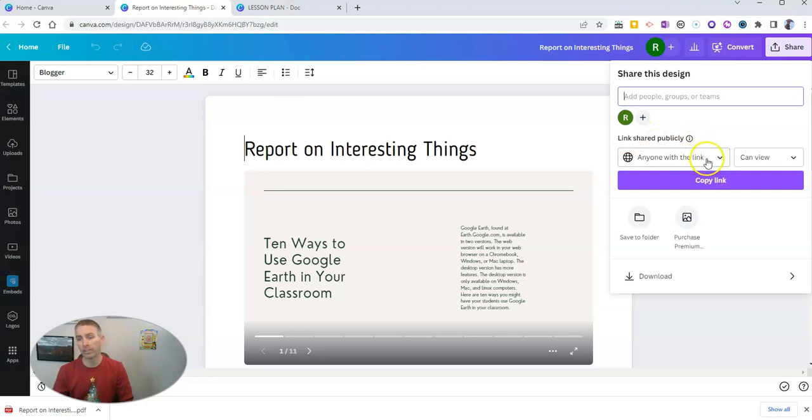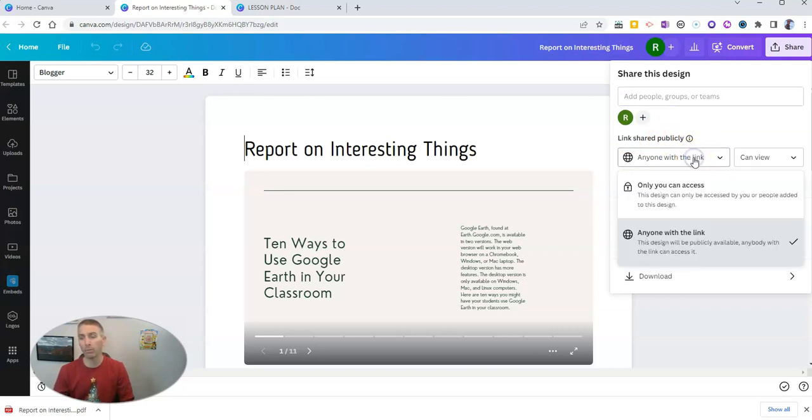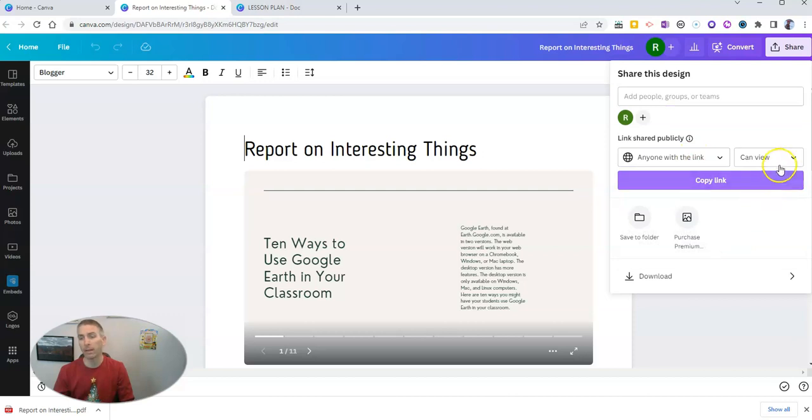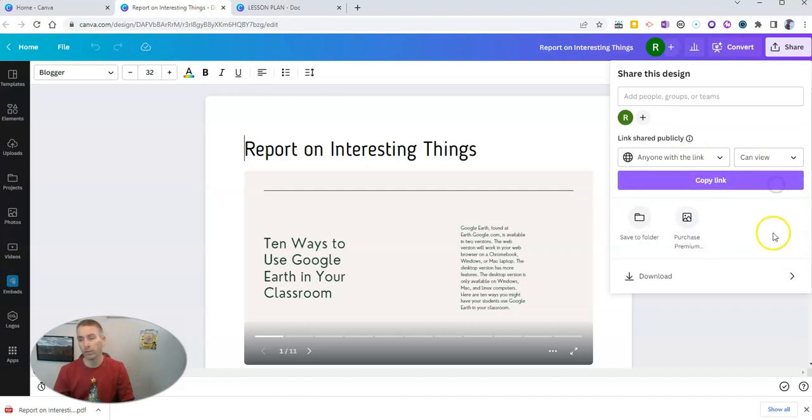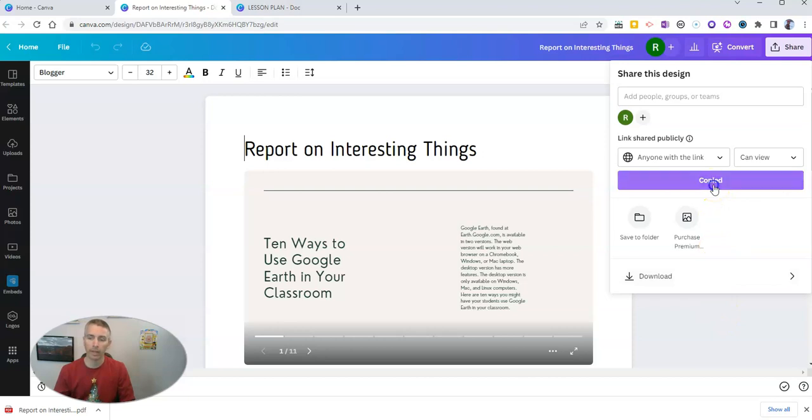And you can see here, I've selected anyone with the link can view this document, and I'm going to copy that link.